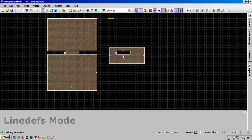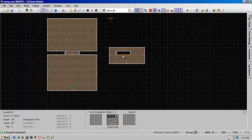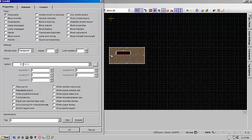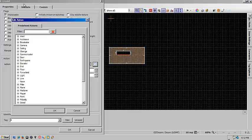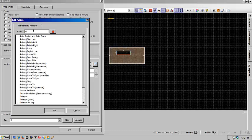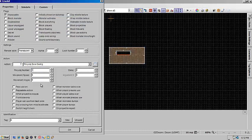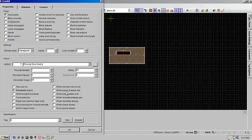And now we're going to put in the functionality of the door itself. So select just the bottom most lined up in this. And we're going to use poly door swing with a poly object of 1. Movement speed of 5 is pretty good. The angle 65 will make sure it's north and south when it opens. And a delay of 50 with a repeatable action and when player press is used.